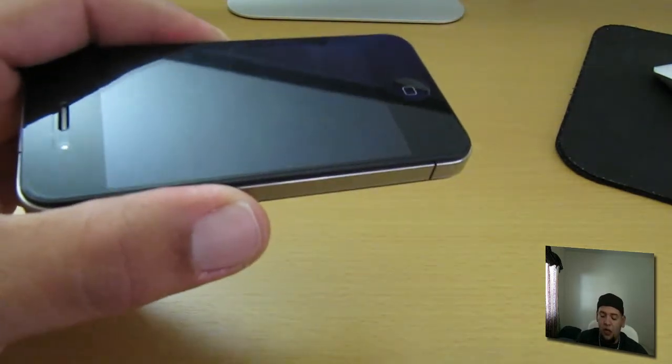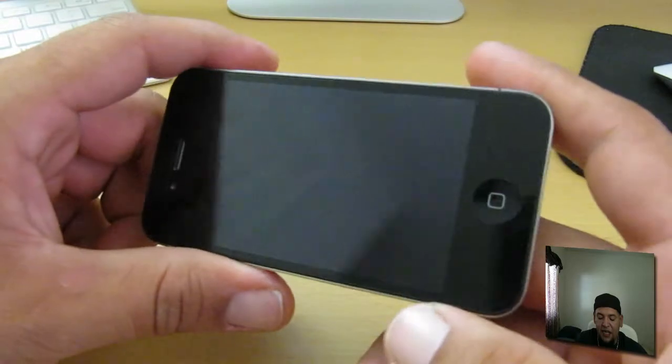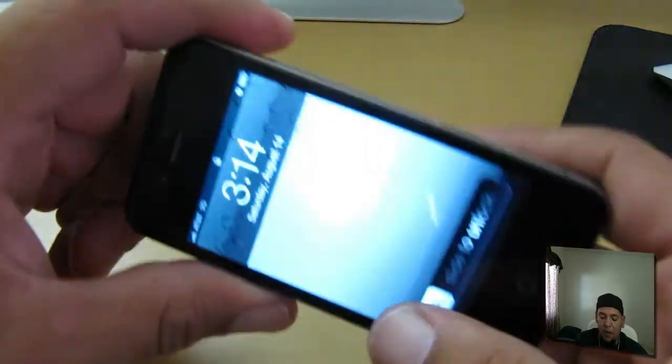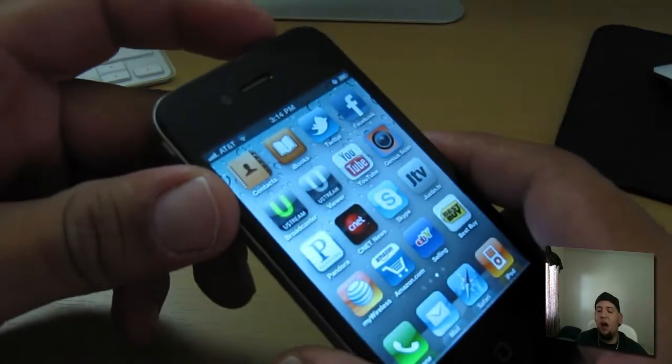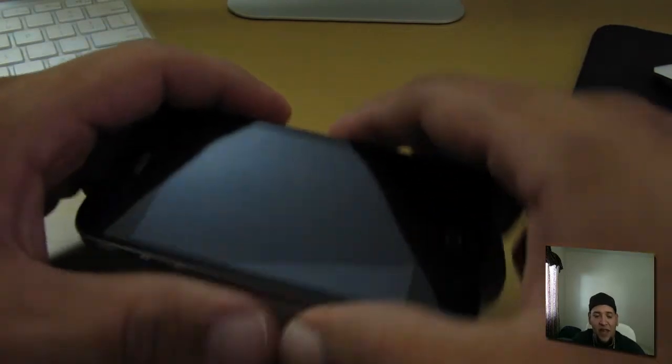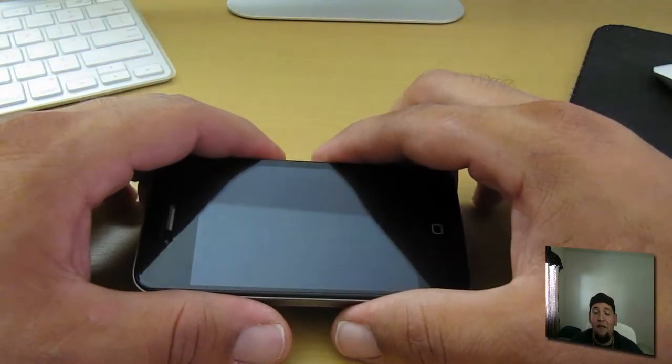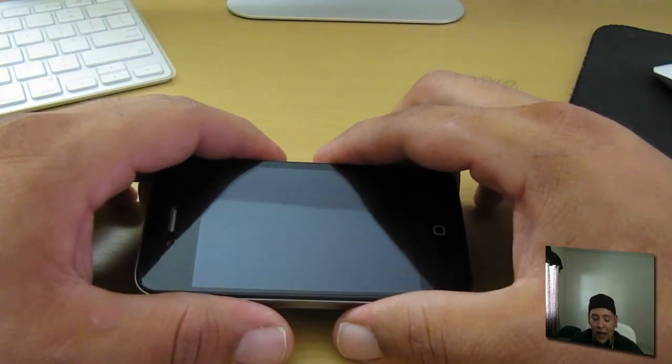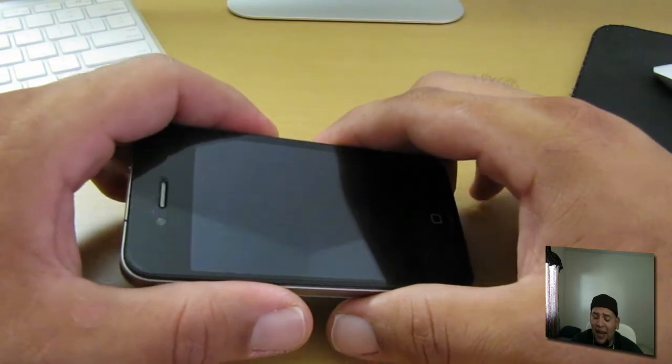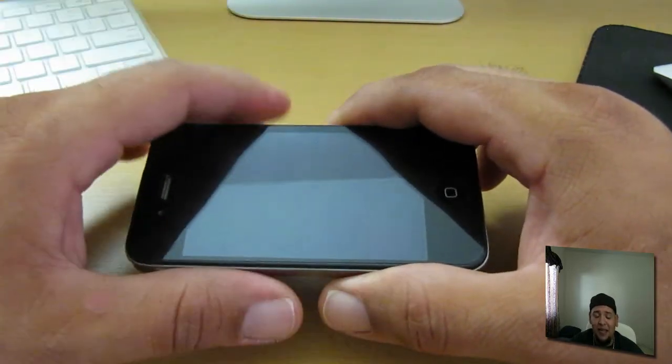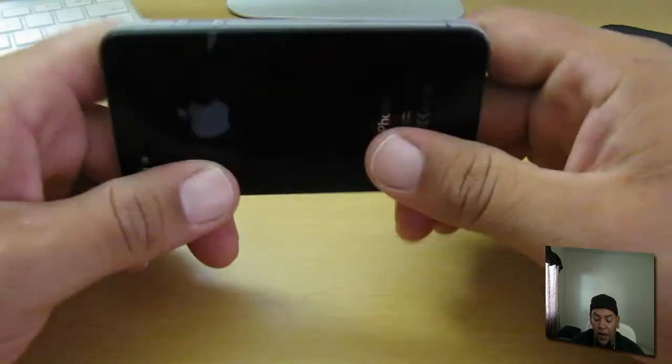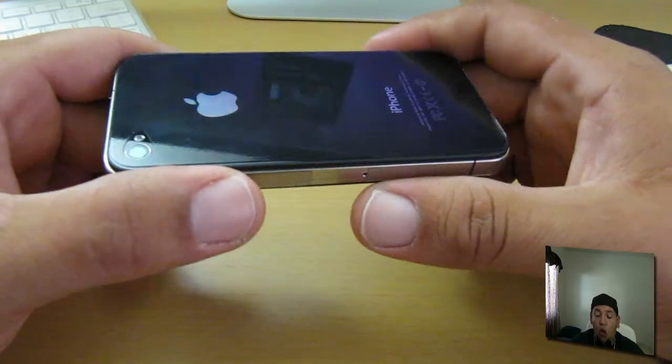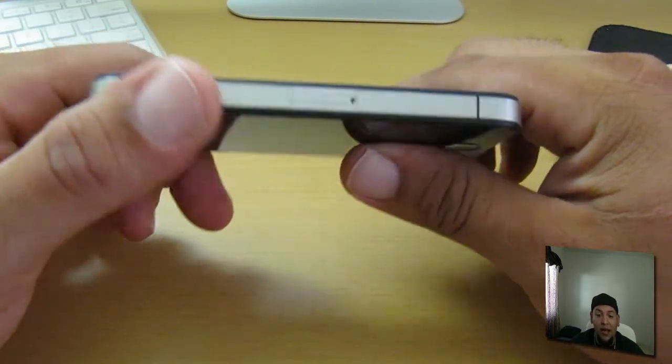I got nothing but good things to say about Bodyguardz Dry Apply. Awesome, awesome product. $24.95, I would say it's absolutely worth every penny of it. I would absolutely recommend it and I give it a 10 out of 10. I am blown away by the quality of the Bodyguardz Dry Apply.